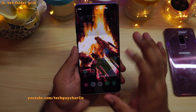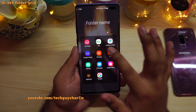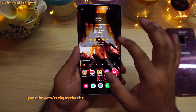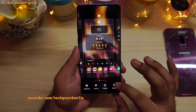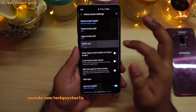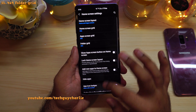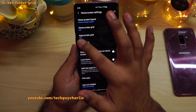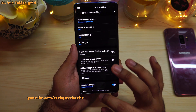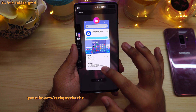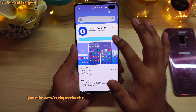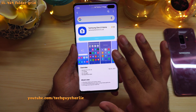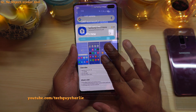Another change is the way icons are stacked in a folder — previously three icons horizontally and four vertically. With this update, they have added a Folder Grid option. Pinch in on the home screen, go to Settings, and you have Folder Grid where you can select 4x4, displaying four icons horizontally and four vertically. You can also get the Folder Grid option on One UI 3, but you'll need to update the Samsung One UI Home application manually via the Galaxy Store. One UI 3.1 already comes with the latest version pre-installed.